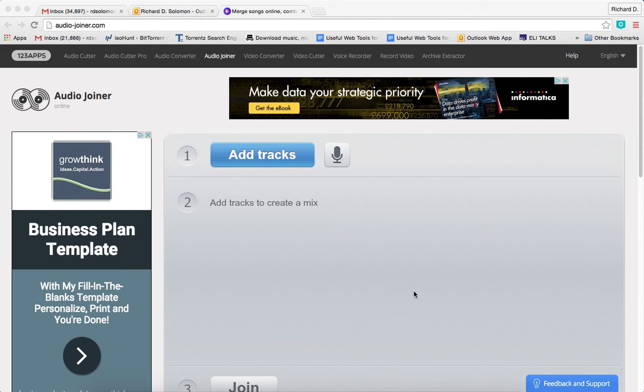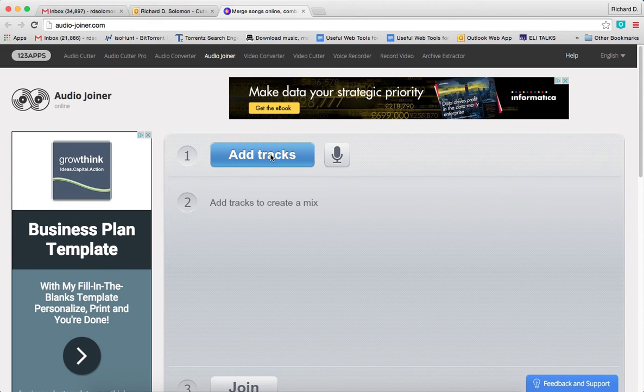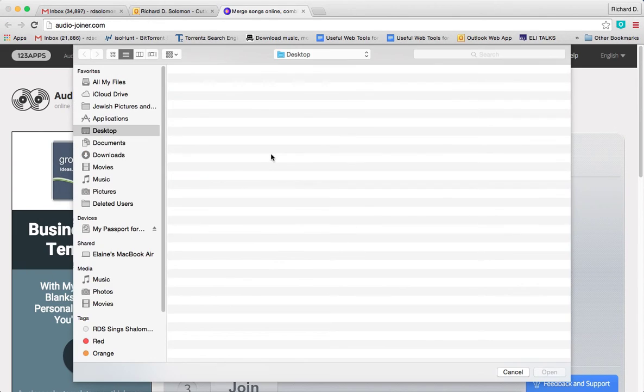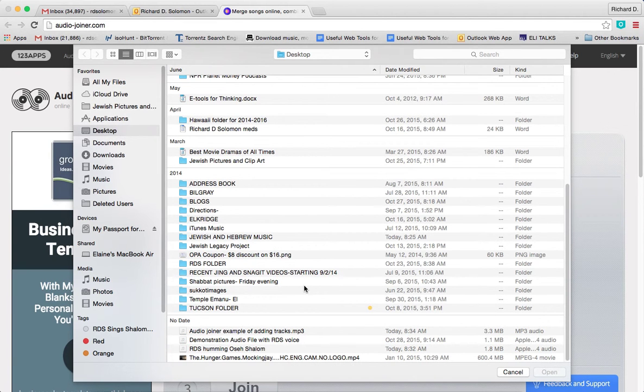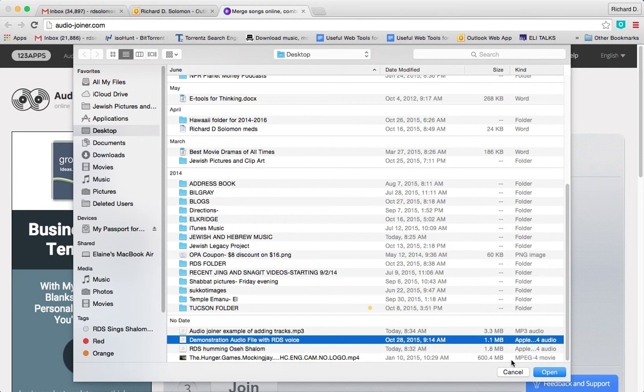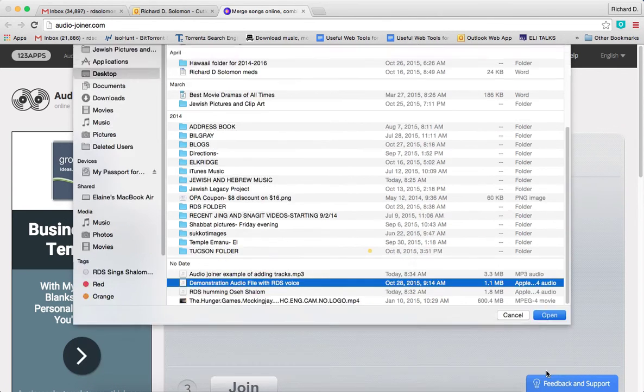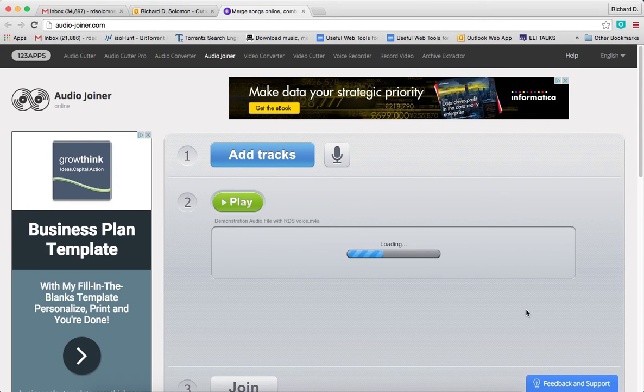I'll give you an example of how this would work. The first thing you do after you go to audio-joiner.com is you click on add tracks, and you find the track that you want to add. So assuming you have a track, here's a demonstration audio file. You just open that and it will load.